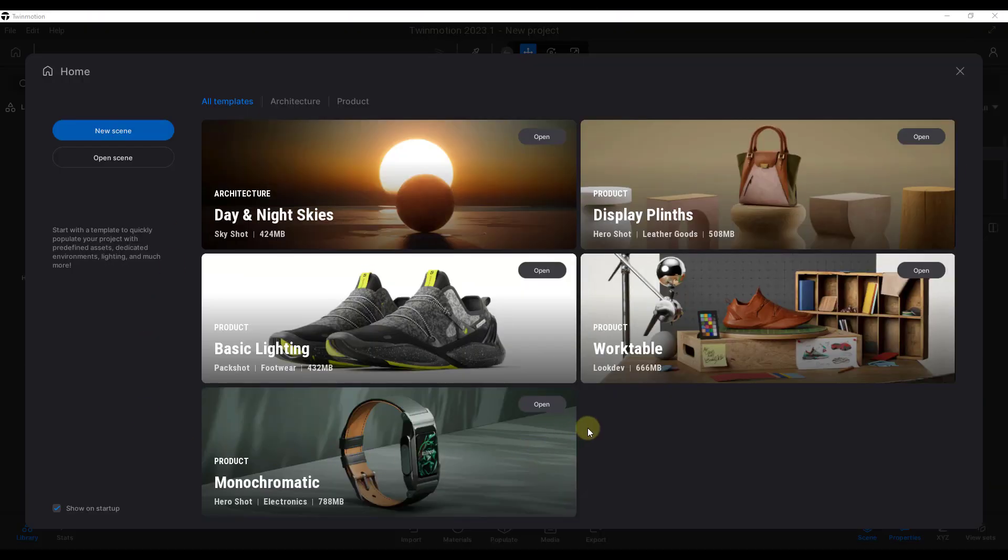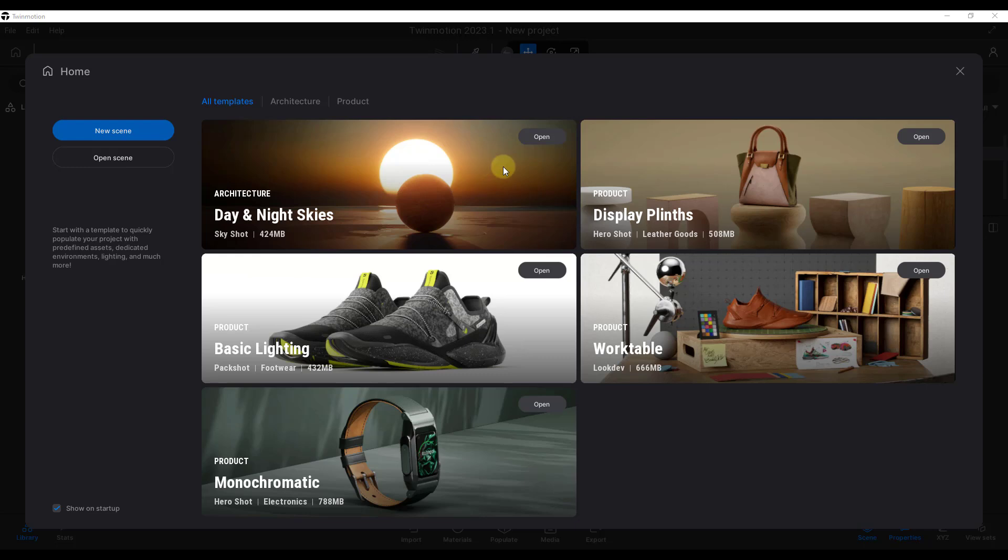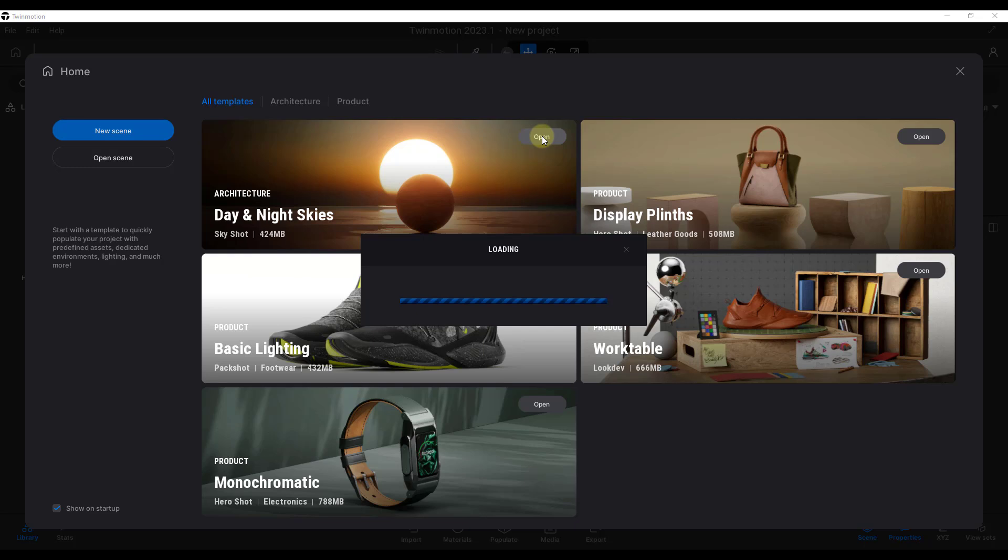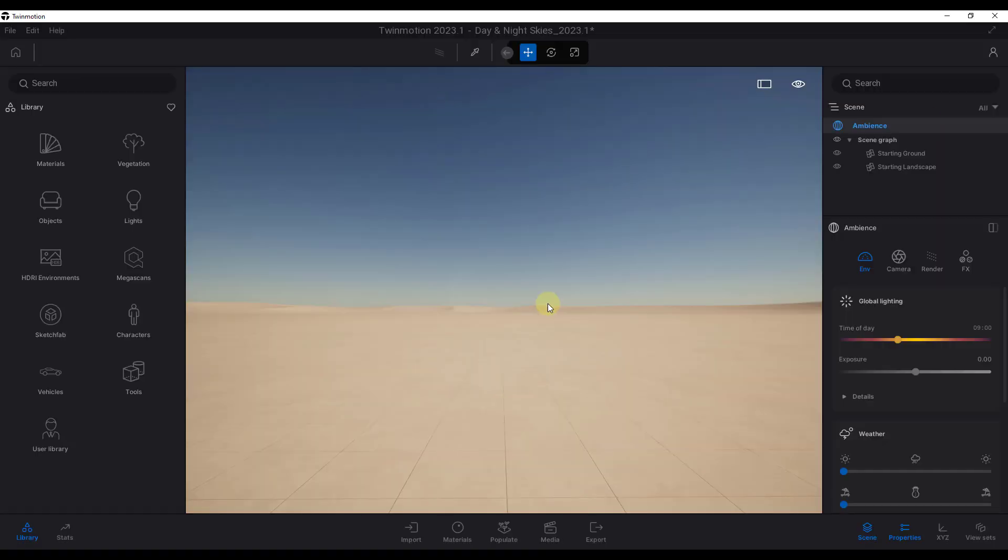Okay, and so when you open up this new version, it's going to start looking something like this, which is something we already saw on the preview version before. So you've got your day and night skies, you've got all your different templates that you can use. I'm going to go ahead and use the day and night skies just as kind of an example file. Okay, and so when you open this up, this is what the new user interface is going to look like.